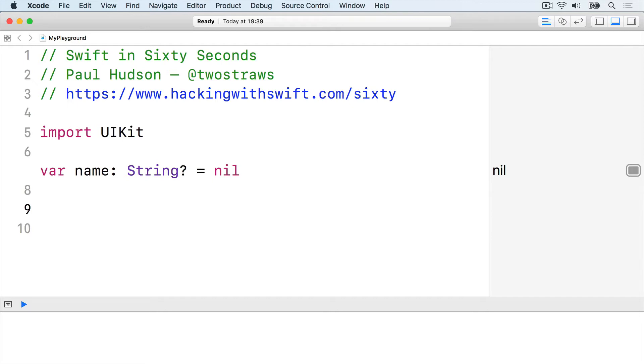A real string has a count property that stores how many letters it has. But this is nil. It's empty memory, not a string, so it doesn't have a count.